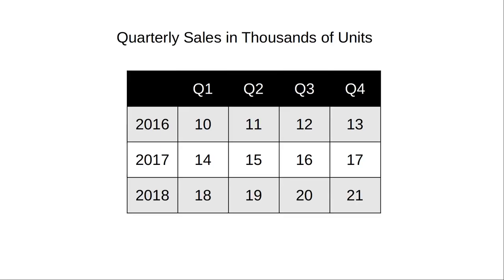Consider this table of quarterly sales over three years. Yes, the numbers are made up because I wanted an example that doesn't use semi-random data. How do we represent this table in Python?